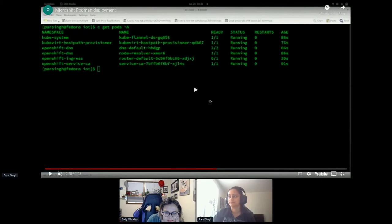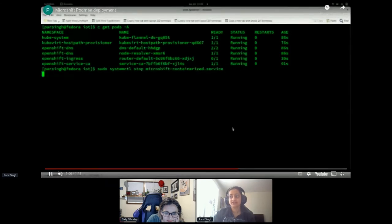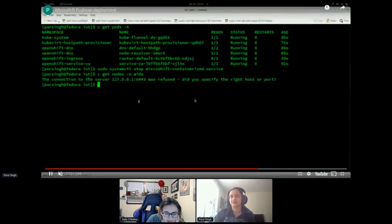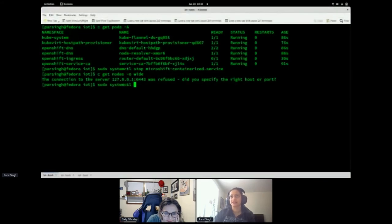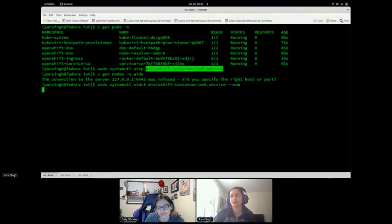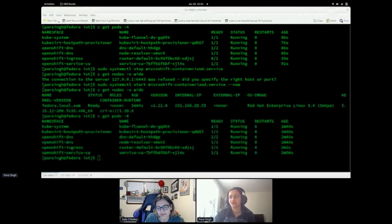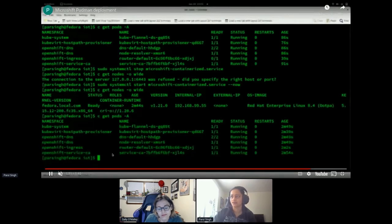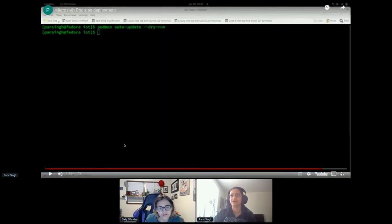I'll stop the service and restart it to show that the downtime is really low. Now you can see I cannot reach the cluster. I'll restart the service and within a minute it restarts all my workloads. As we mentioned, workloads are saved on a Podman volume, so the state is not lost even when stopped. As soon as you restart, it picks up the state. You can see it was started 80 seconds ago but the state shows two minutes — meaning it's picking up the same state.